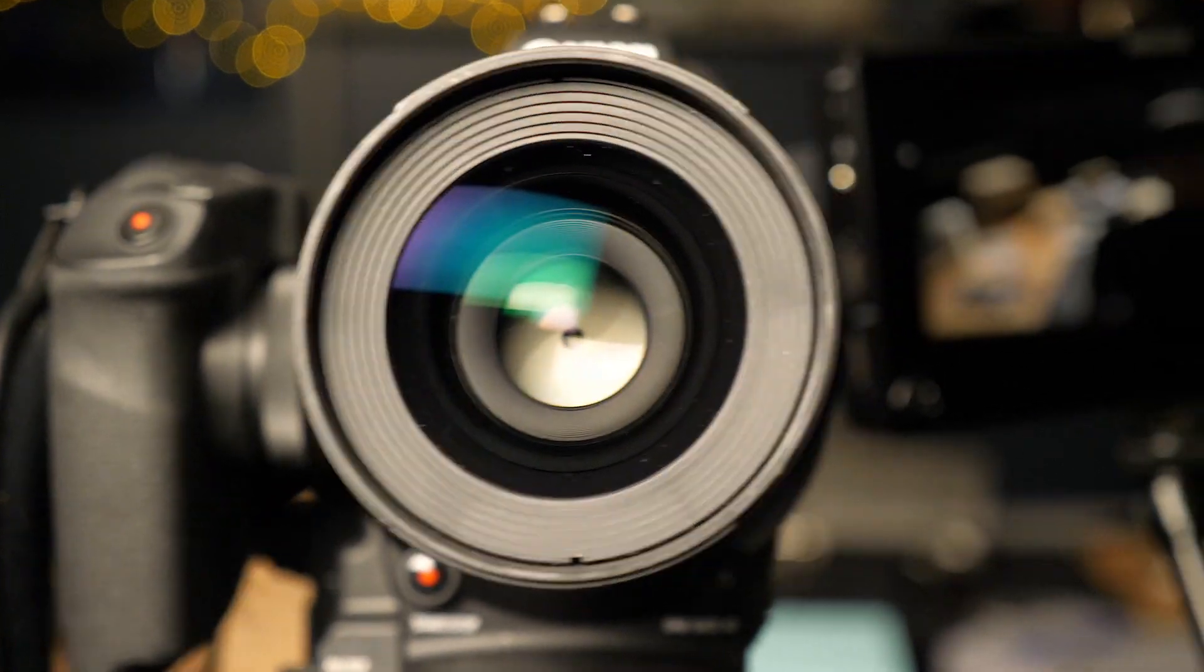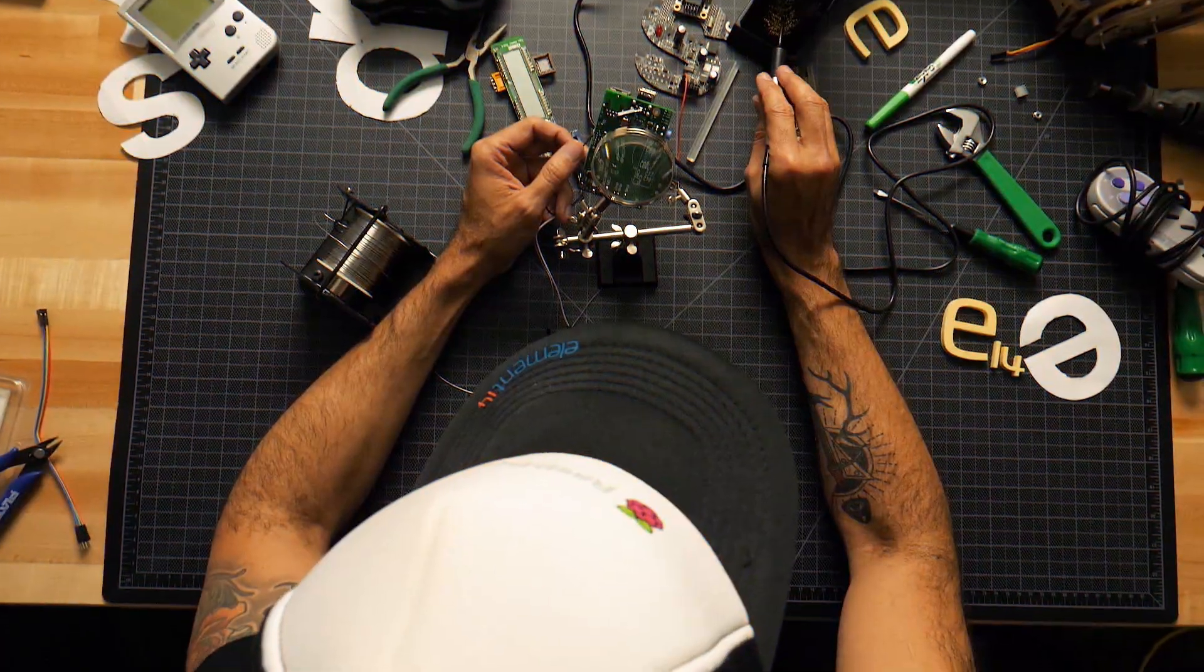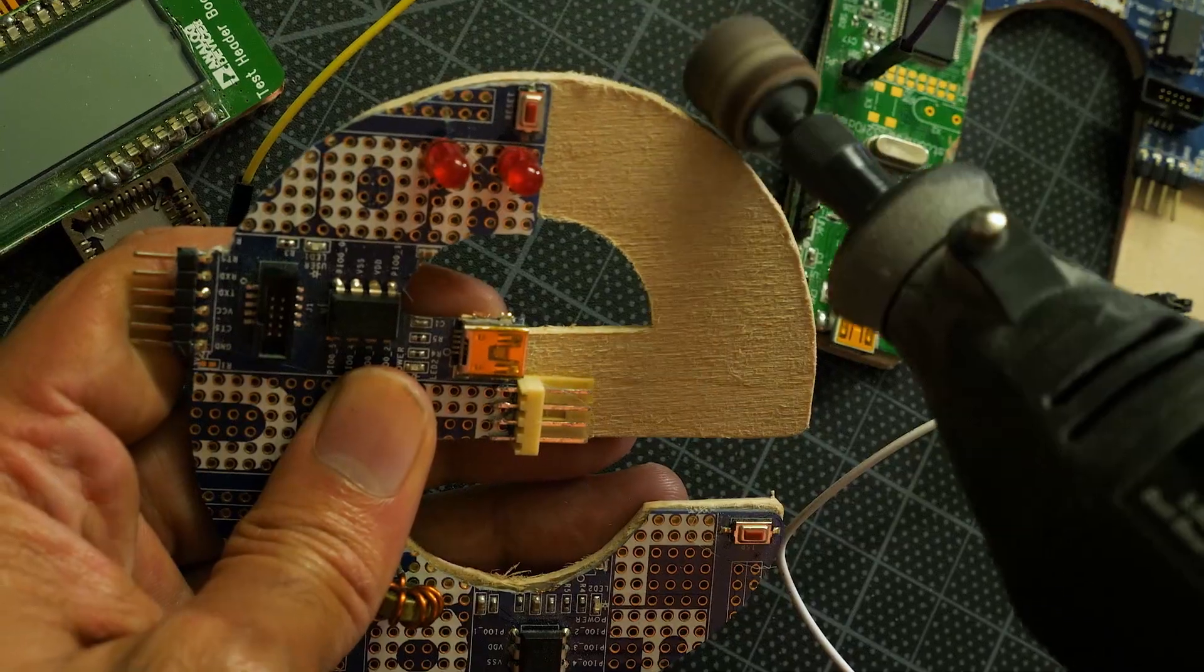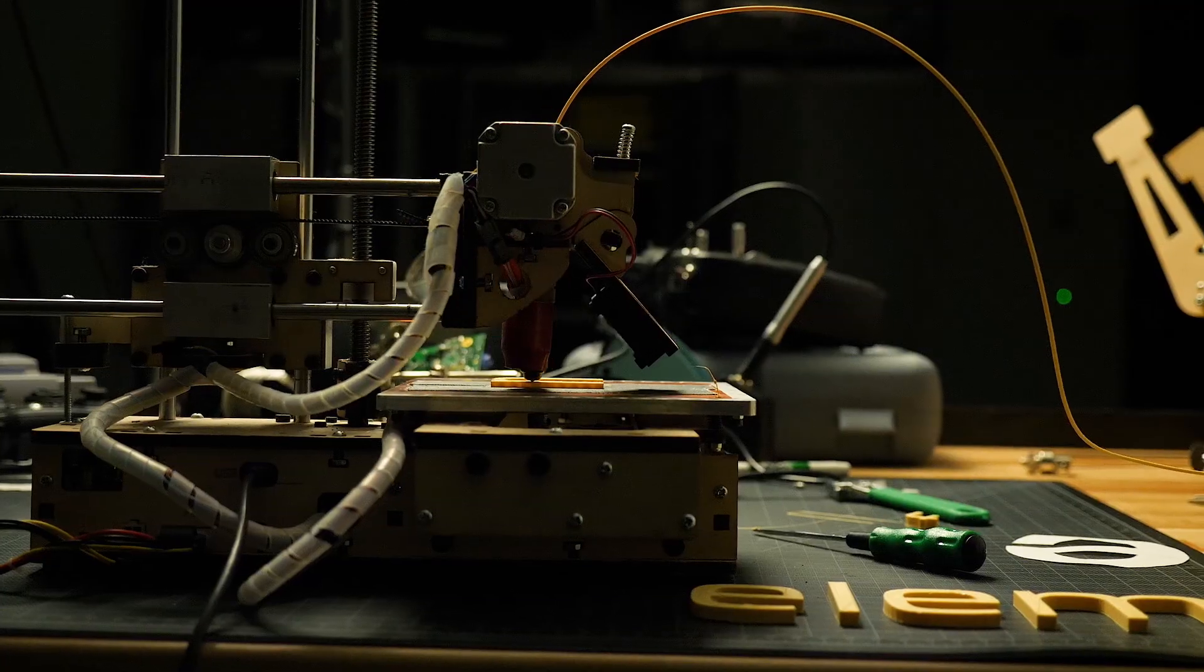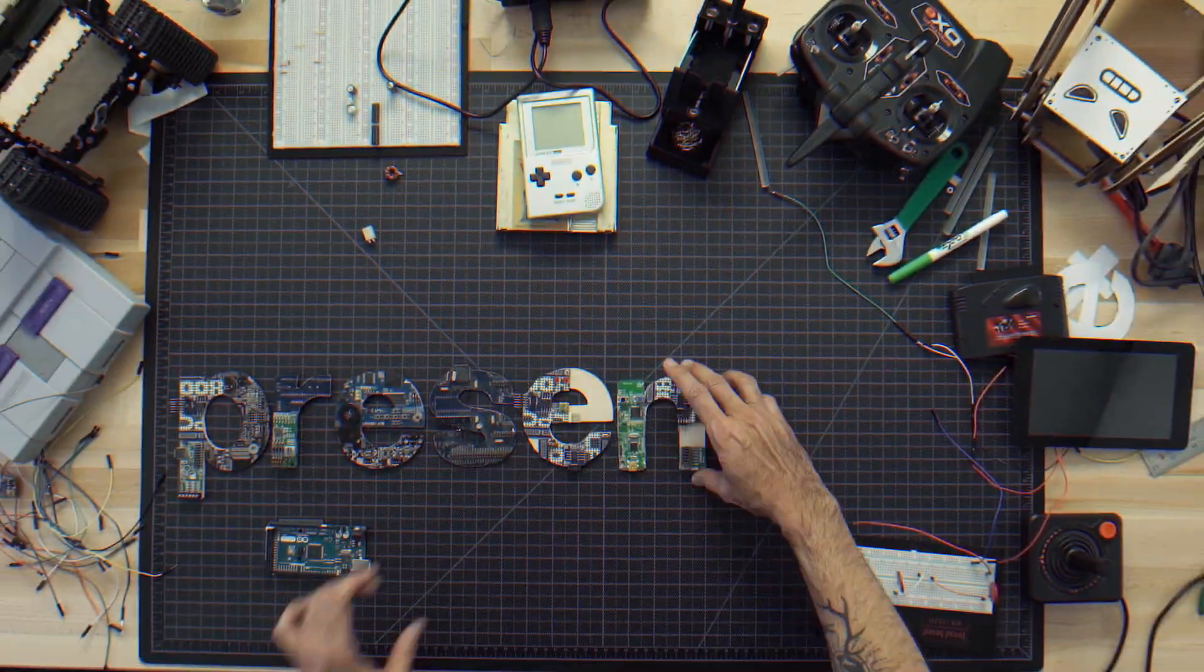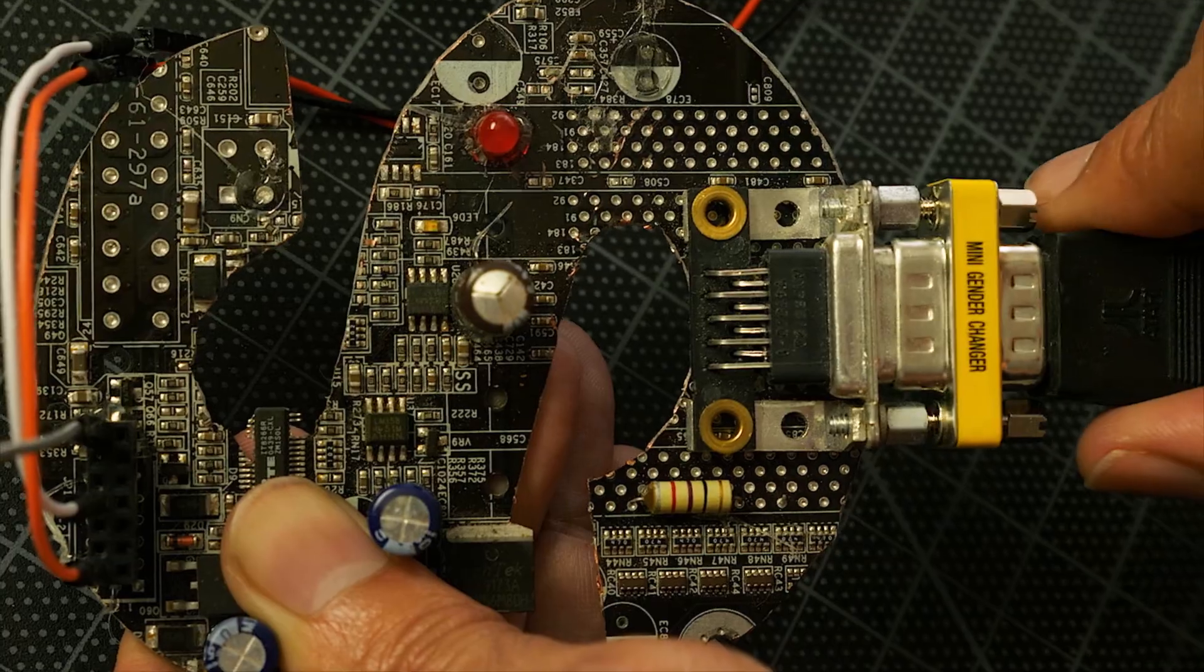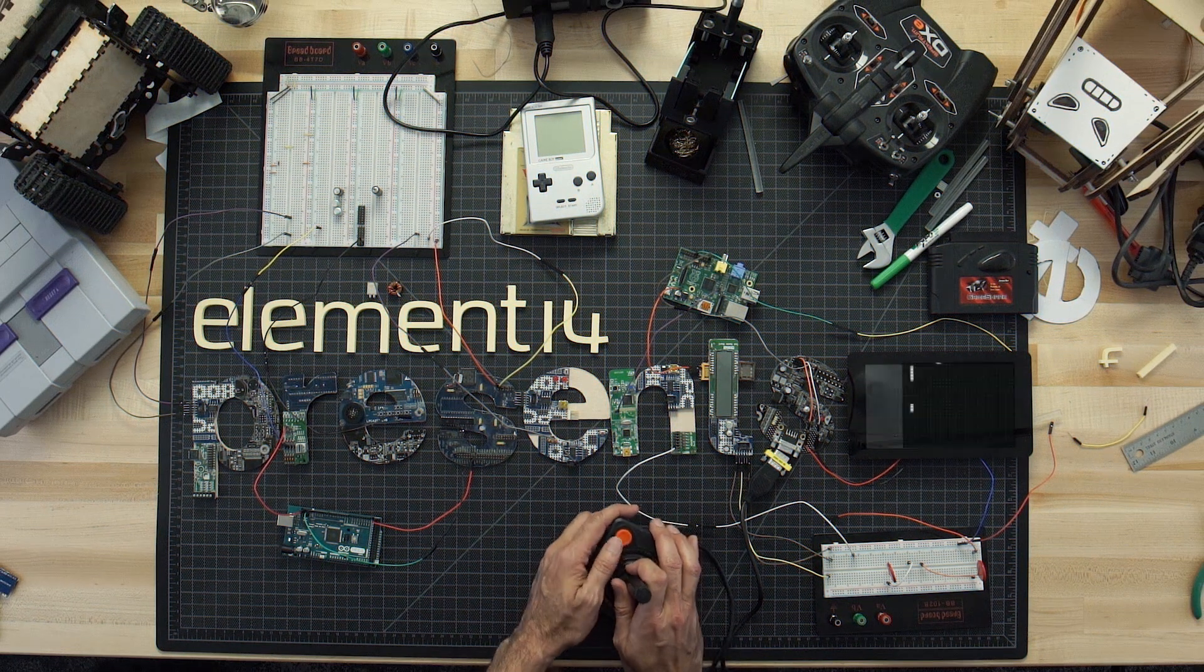Then let's get started. Amazing hacks. Inspired designs. Each week Element 14 Presents brings you innovative projects using electronics, engineering and more.